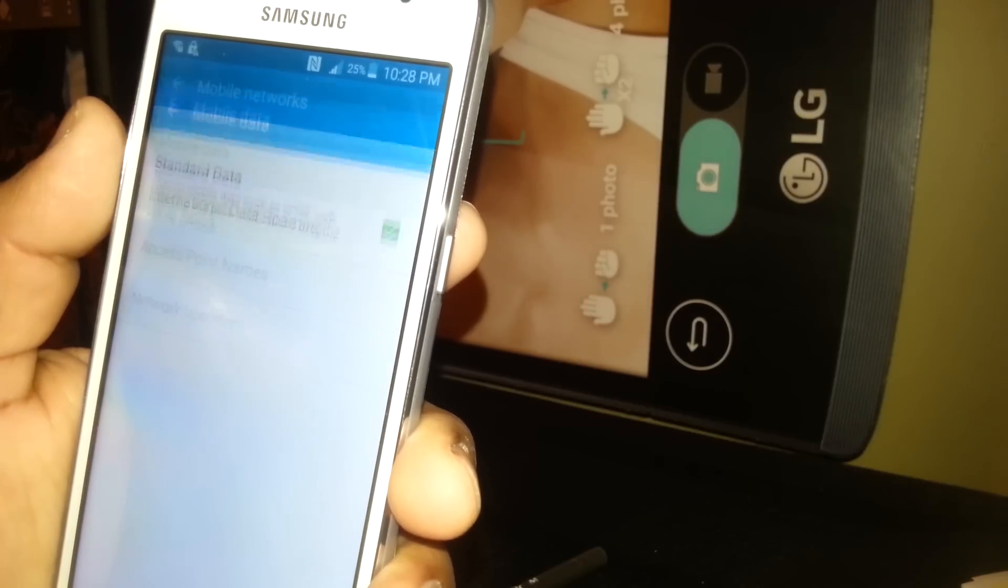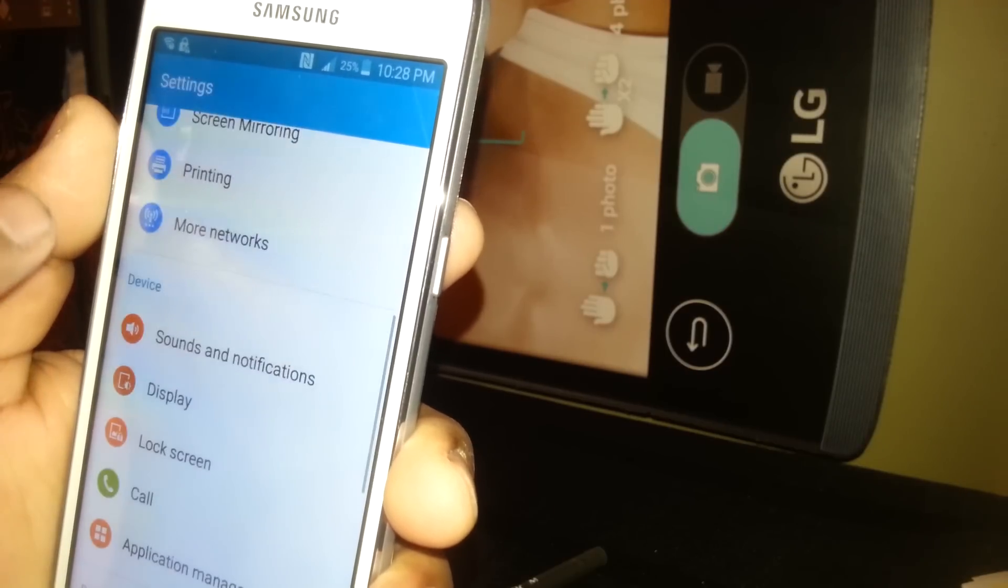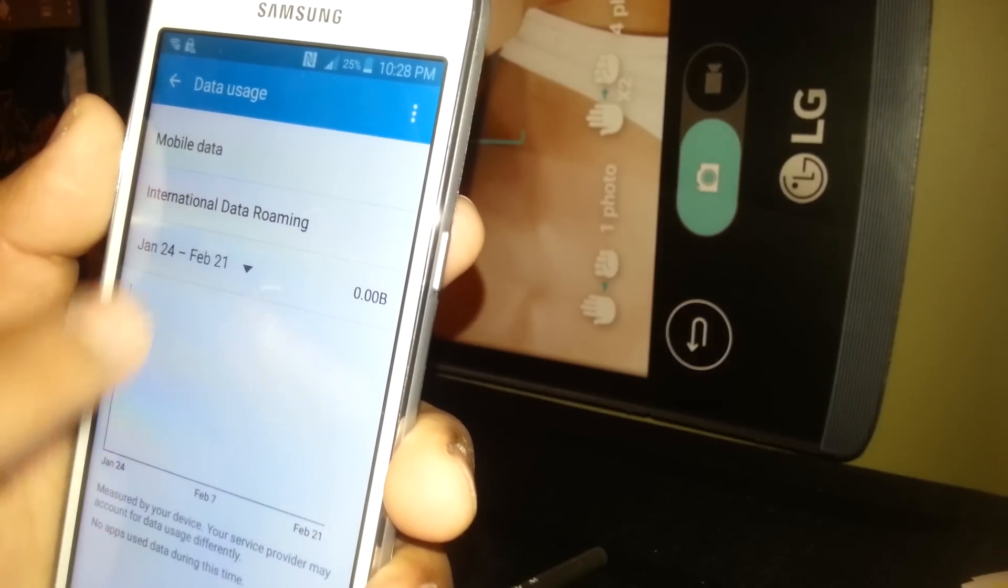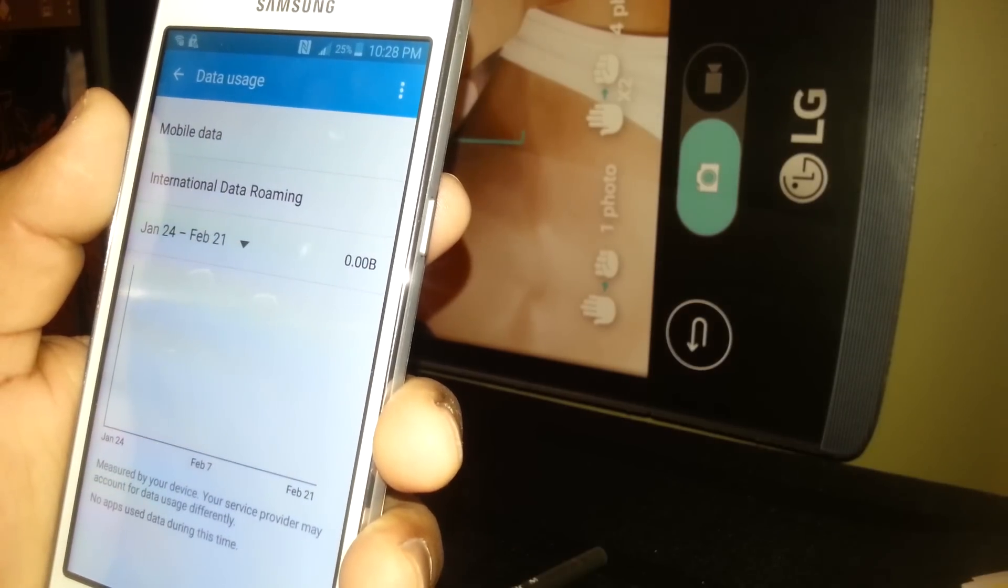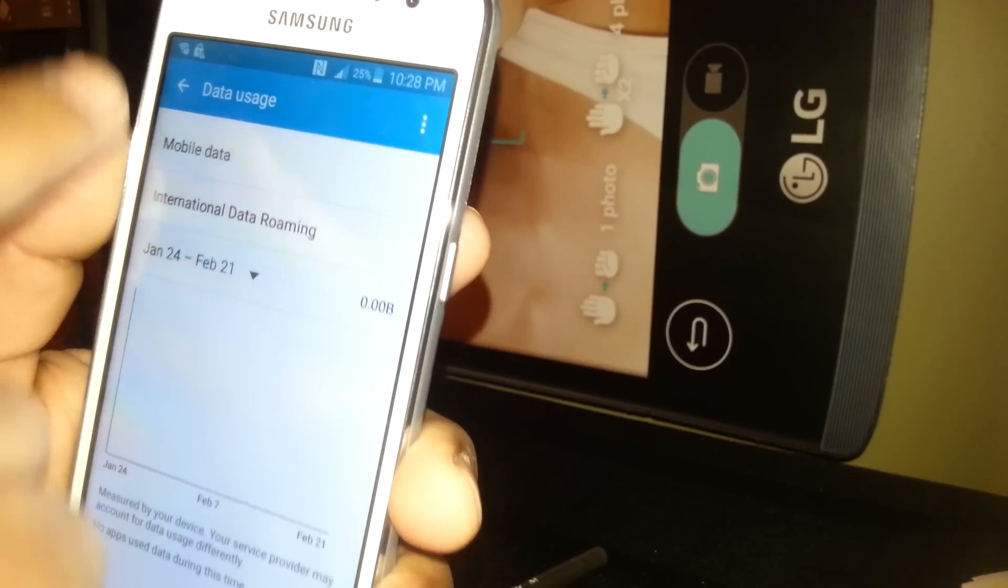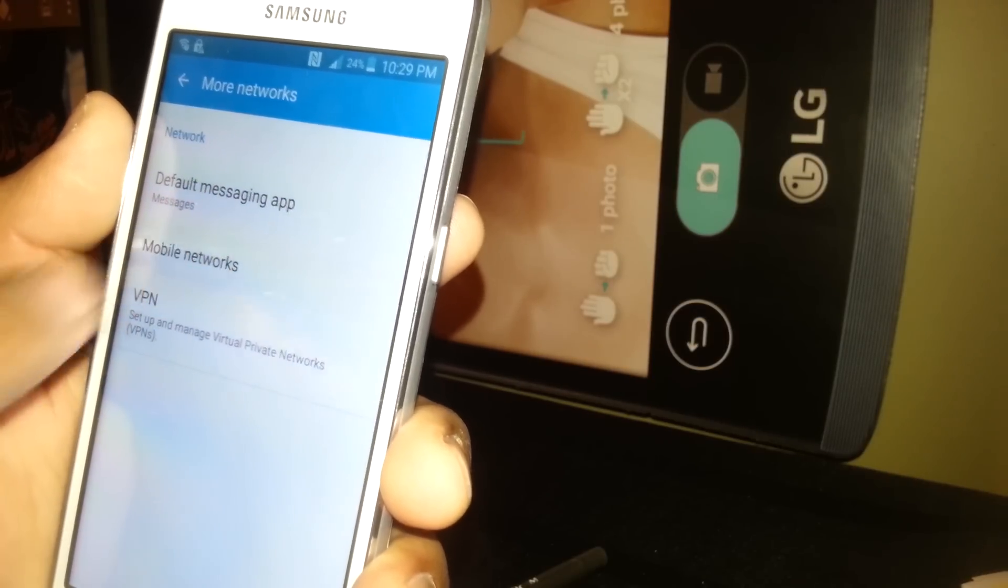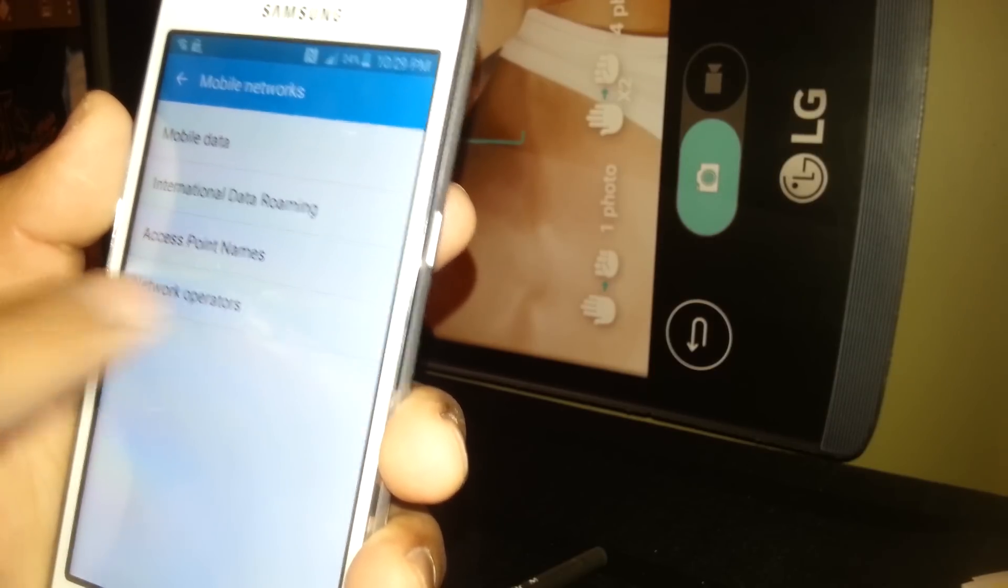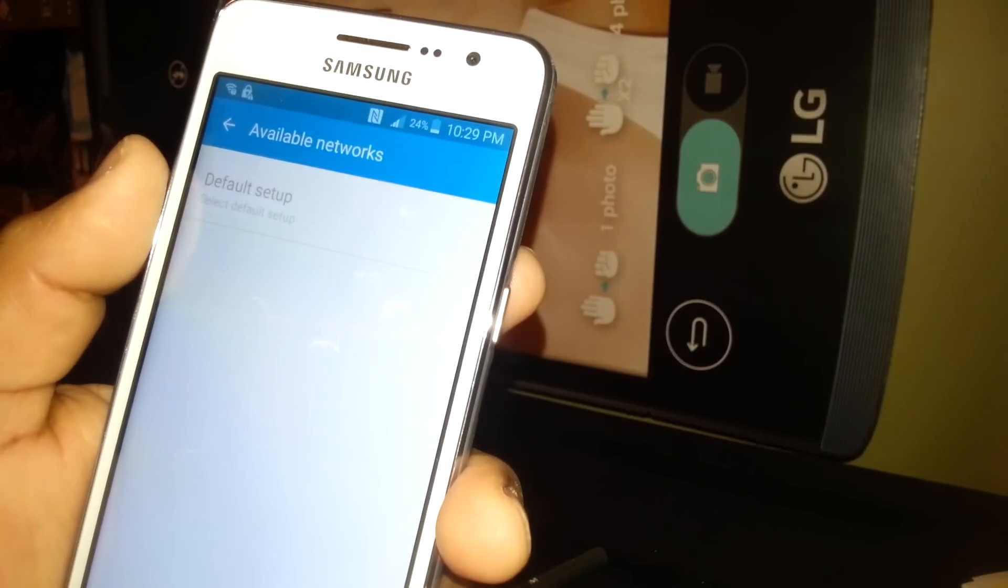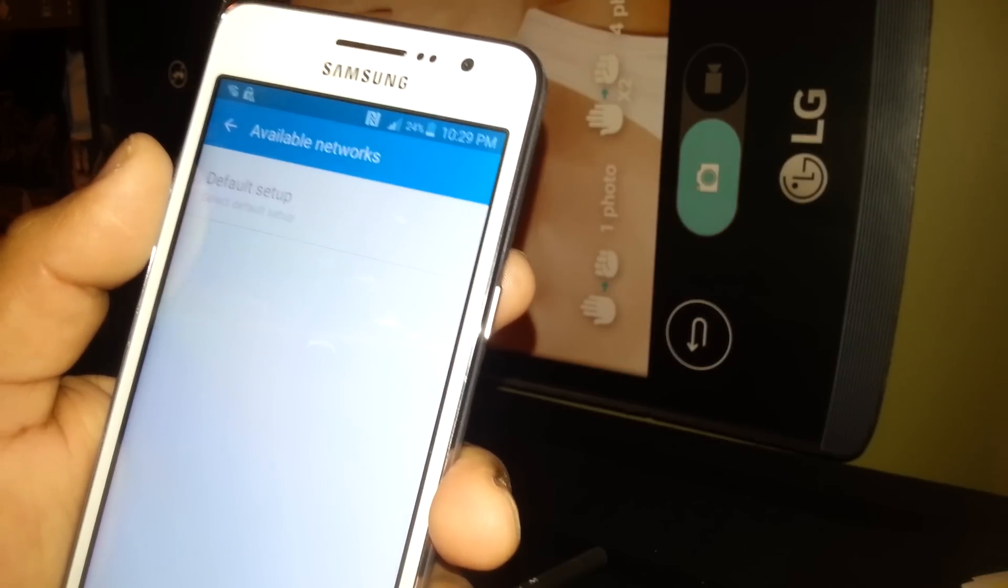If not, just make sure to go back and mobile data is on in the main settings. Data usage, mobile data is on, and just reboot your phone and try to access the Internet. If you're still not able to access the Internet after doing everything and rebooting the phone, go back to mobile networks, network operators, and at this point your phone will start searching. If there is a window, just hit OK and the phone starts searching.